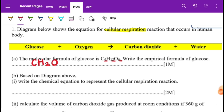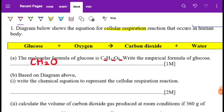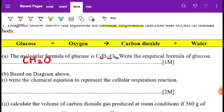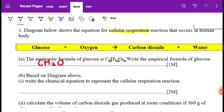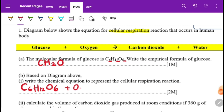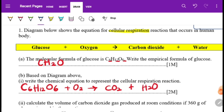Based on the diagram, write the chemical equation to represent the cellular respiration reaction. Glucose is C6H12O6, and it reacts with oxygen to produce carbon dioxide CO2 and water H2O. We need to balance this equation.